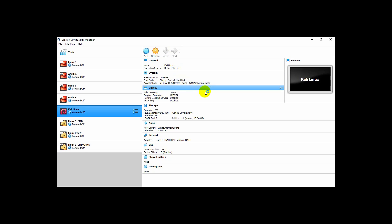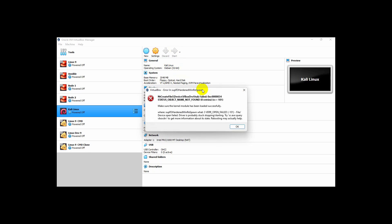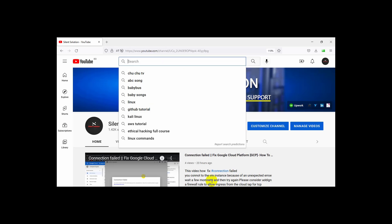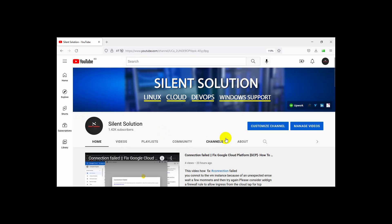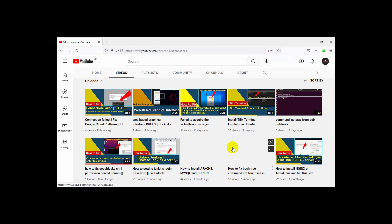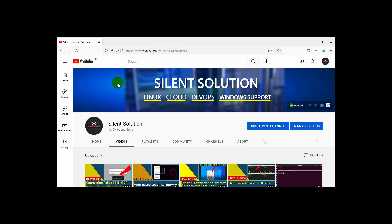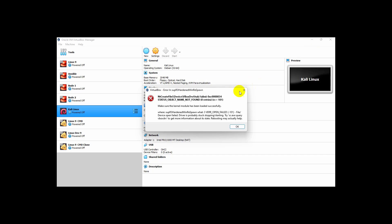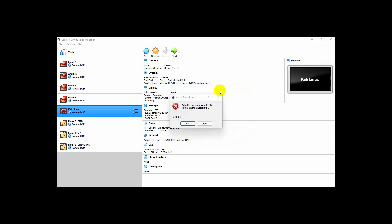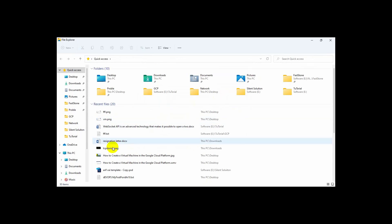Hi, this is Silent Solution. Today, when I open our virtual machine, it shows a message that the virtual machine has not opened. We'll look at how to fix this issue. Silent Solution has many videos on application installation — please subscribe to my channel. First of all, this is a version problem.